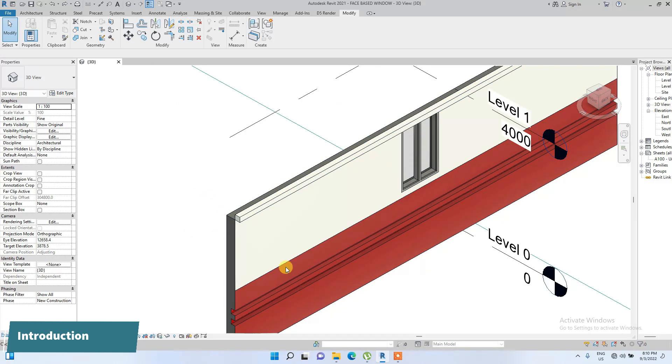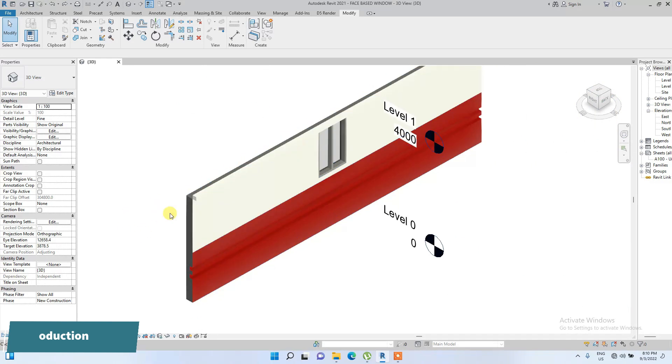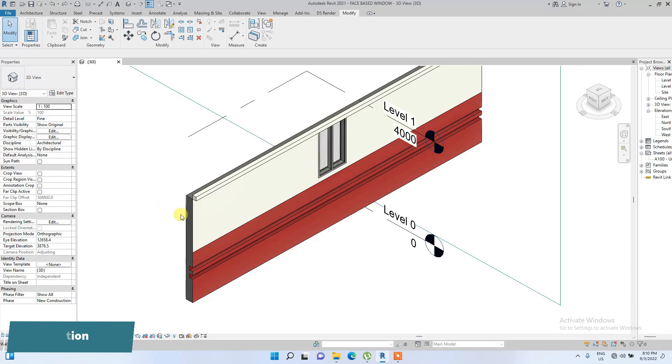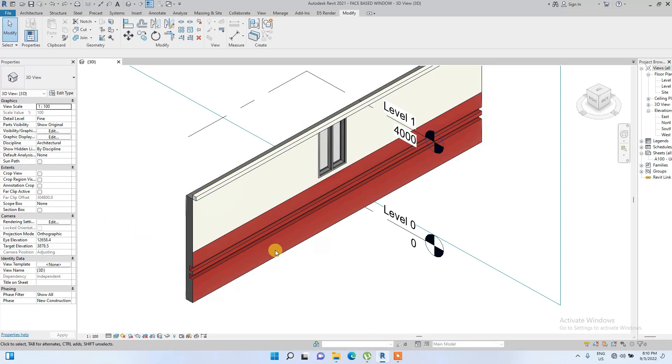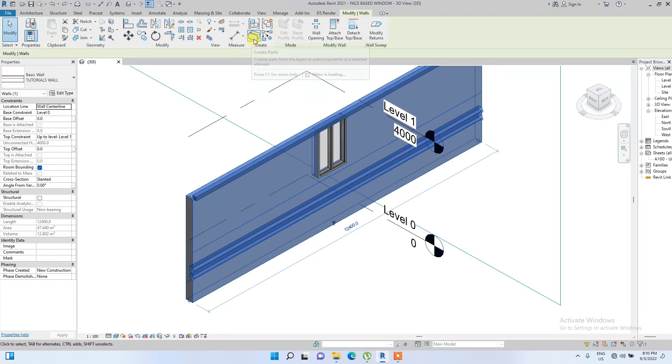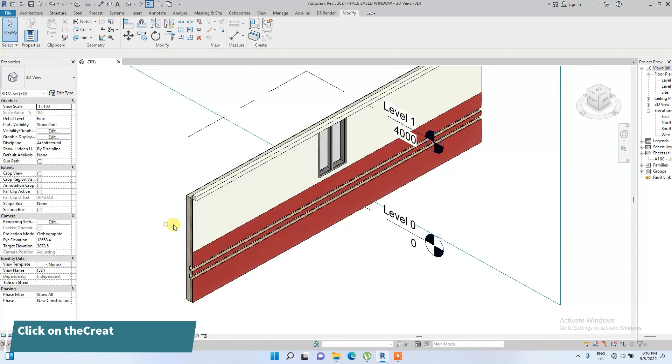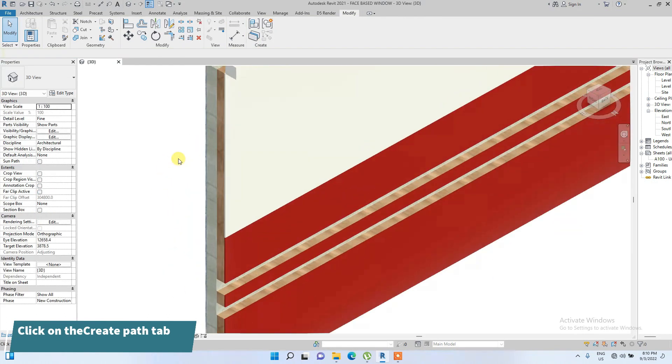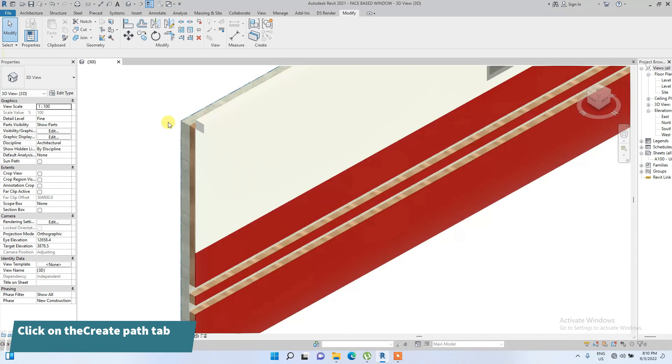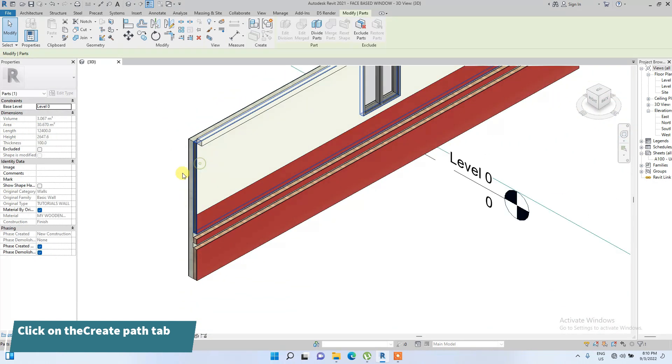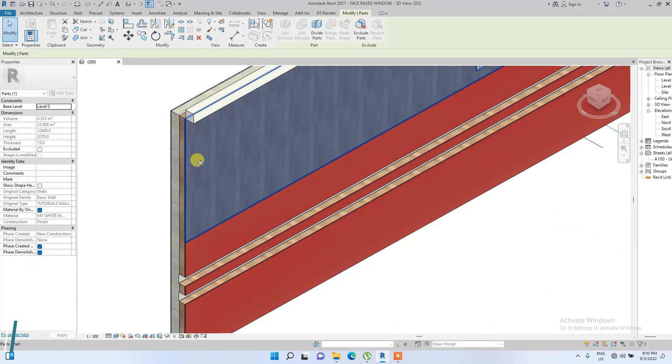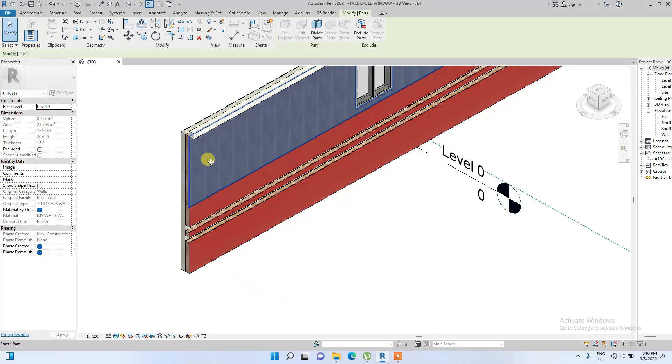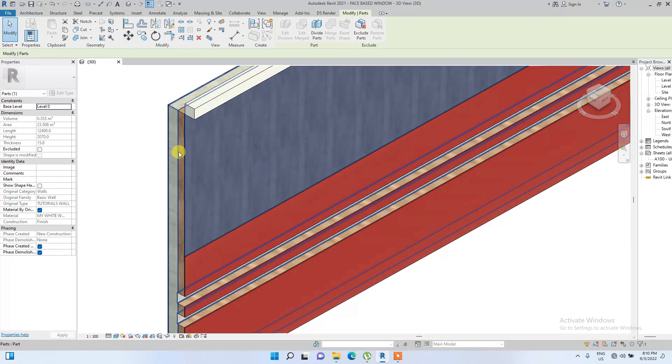For example, we're going to be using this wall I used in one of my previous videos on how to create a detailed wall or well-structured wall. We're going to select the wall and go to this create paths tab and click on it. As you can see now, it has showed us different layers of the wall, so we're now going to start splitting, kind of graphically splitting the surface.